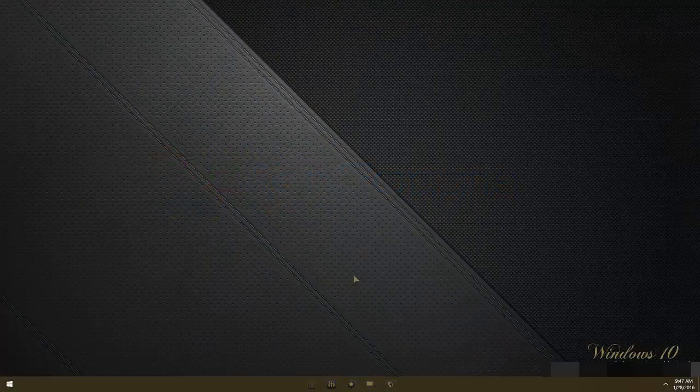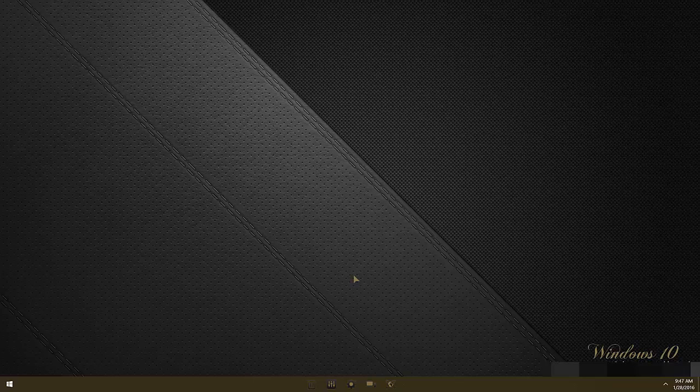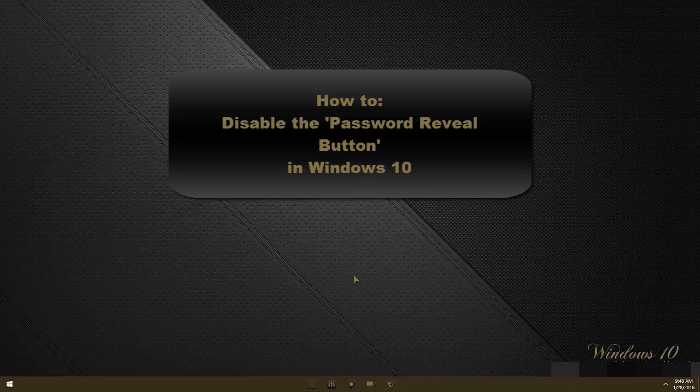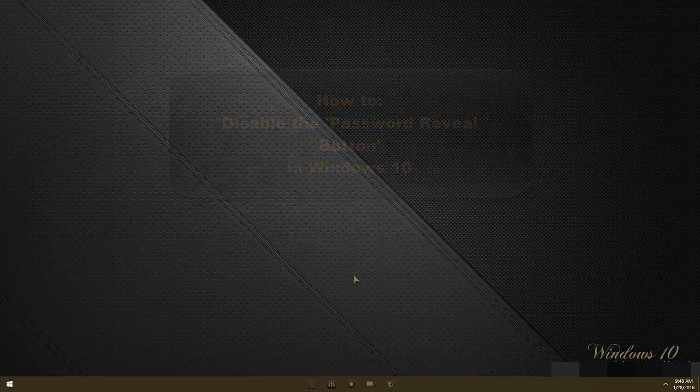Hi folks, welcome to 10forums.com and the 10forums video tutorial series. In today's video we will show you how to disable the password reveal button in Windows 10.